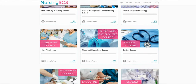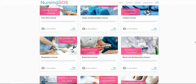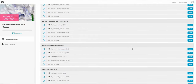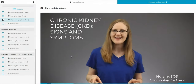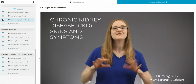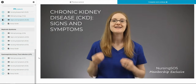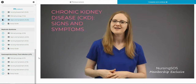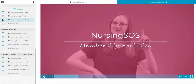If you are a Nursing SOS member, make sure to log into your dashboard and find the signs and symptoms video in the chronic kidney disease series. In that video, I do a deep dive into why each of these signs and symptoms happens, so be sure to check that out — you absolutely have to know that for nursing school.